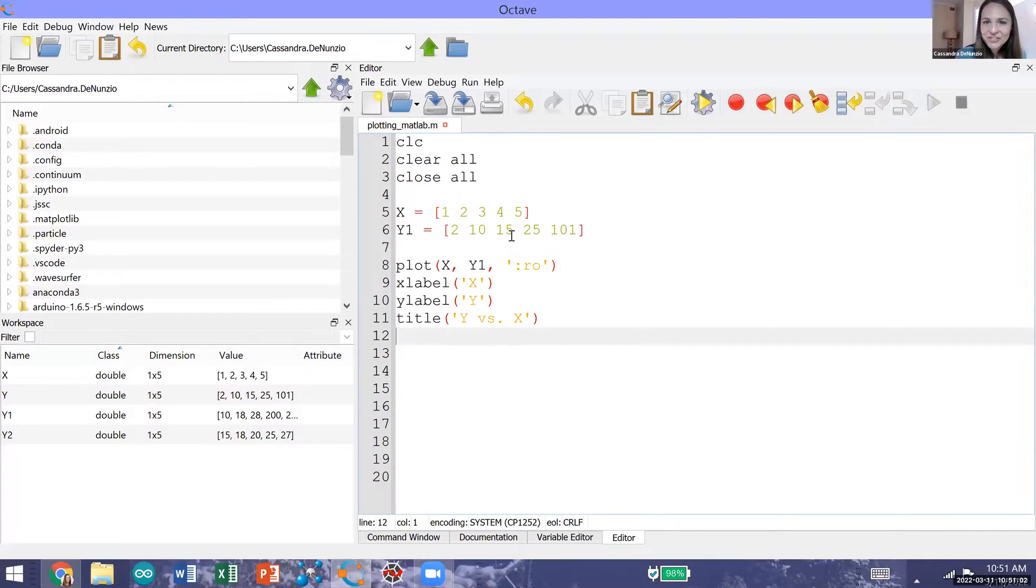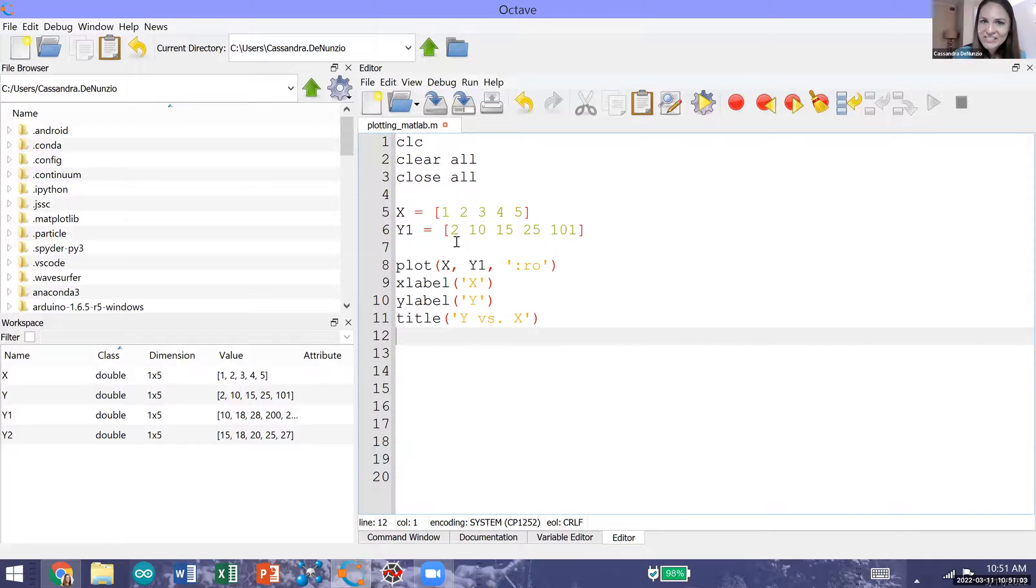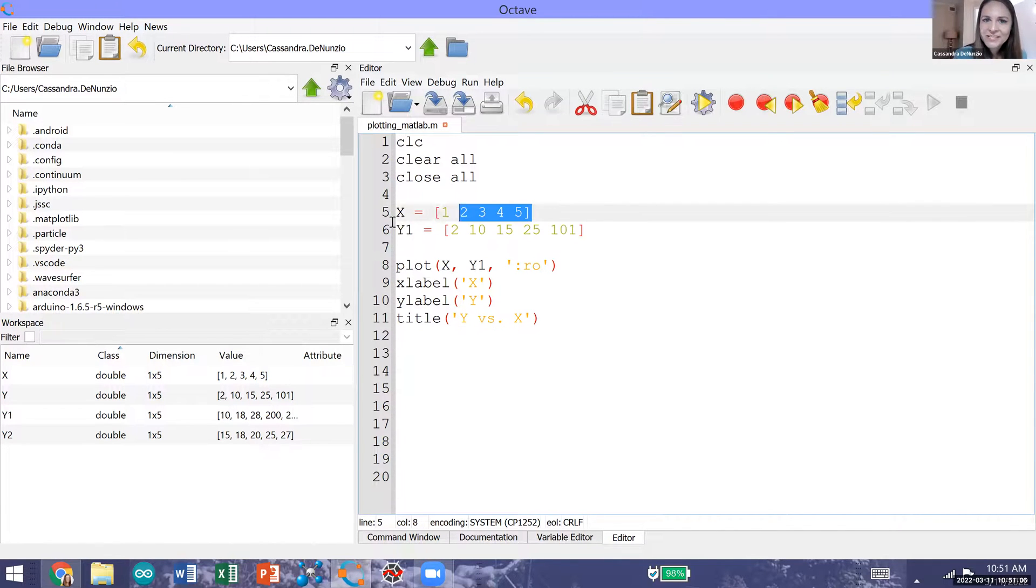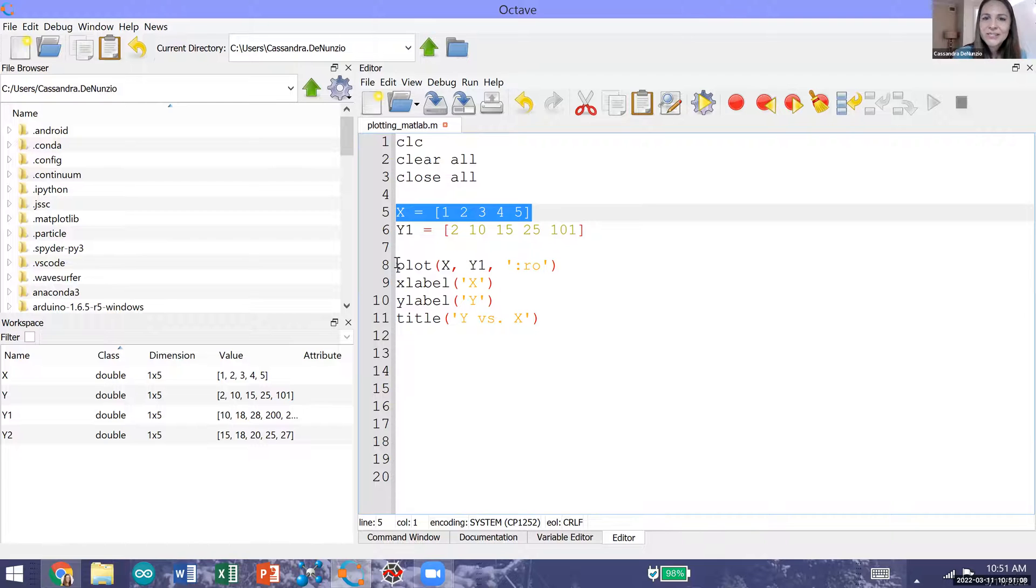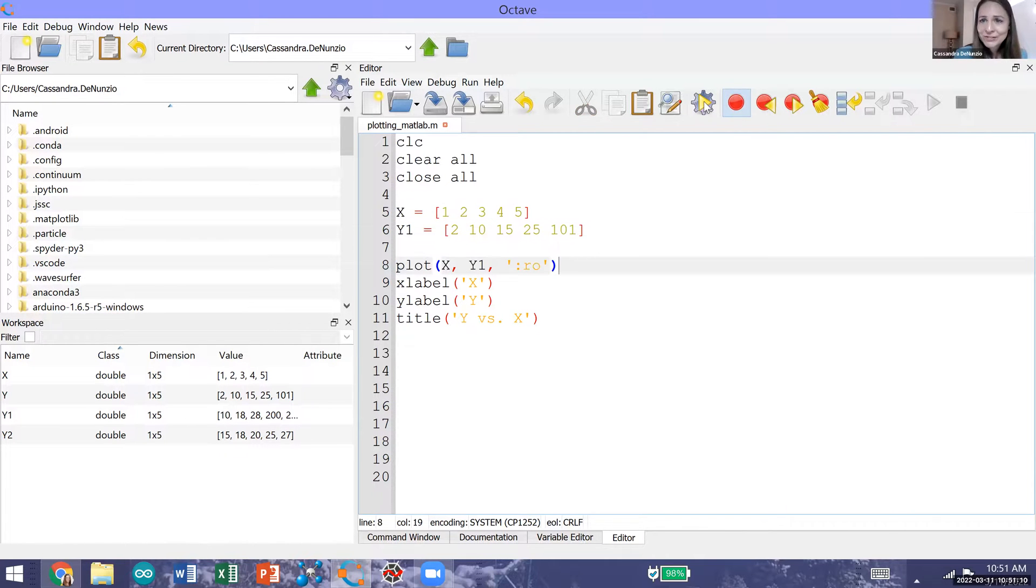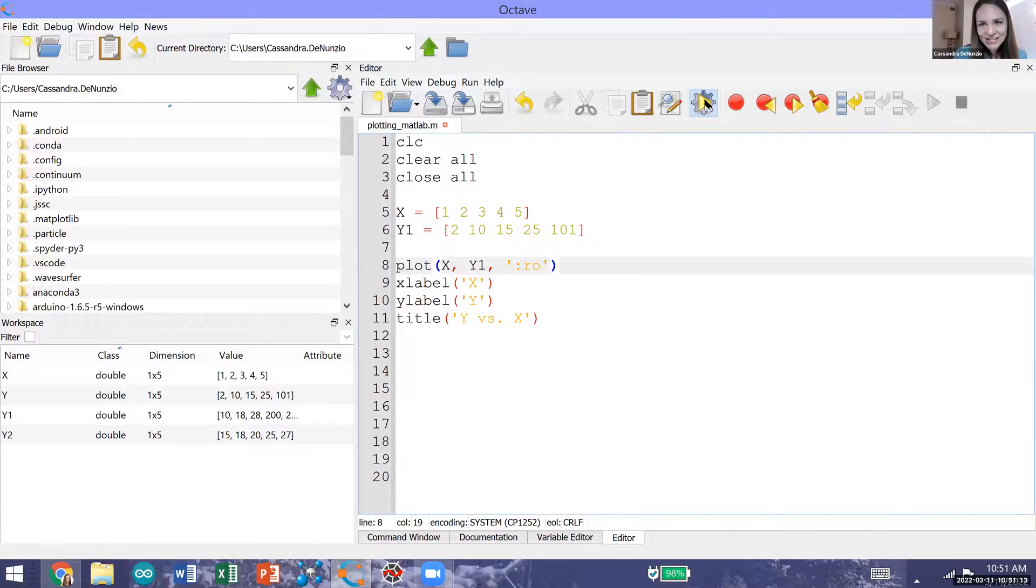I have my original code open to plot our vector y1 versus x using the plot command. So I'm going to refresh your memory and run this code using the gear icon.